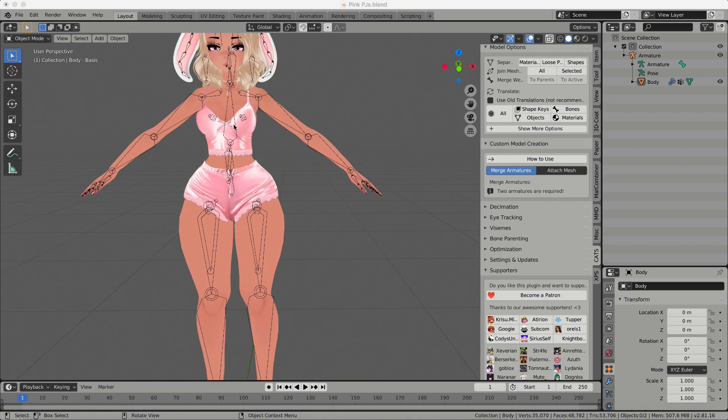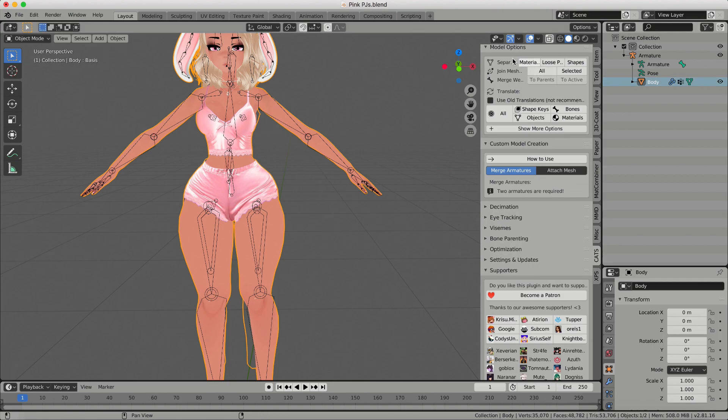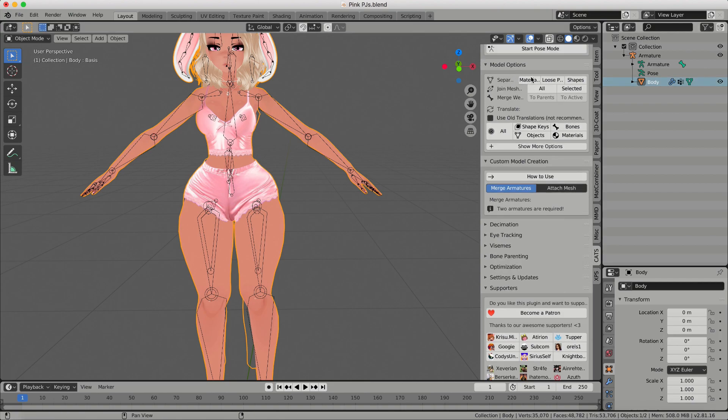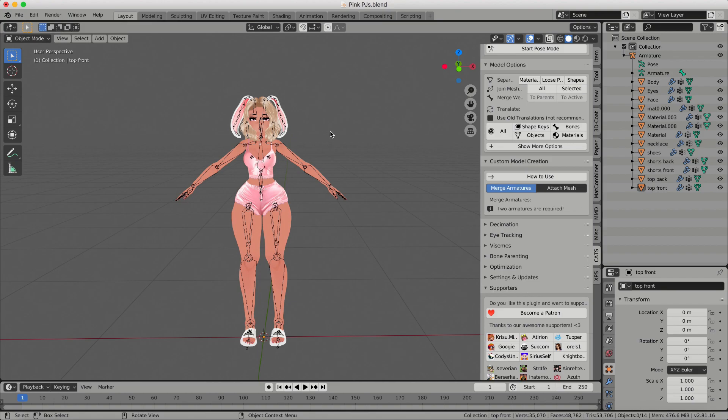But basically, I have all of my pieces here and they're all joined together in one body, but I want to have my body and my outfit separated. So what I'm going to do is I'm going to click on the body and I'm going to use the Cats Blender plug-in and I'm going to separate by materials. And what I'm going to want to do is join together my body materials and my outfit materials.